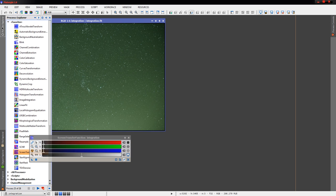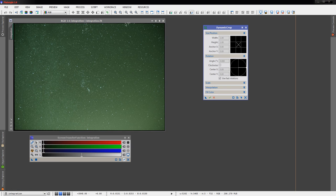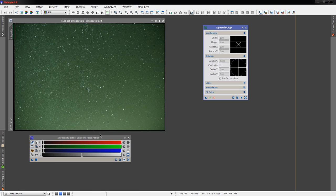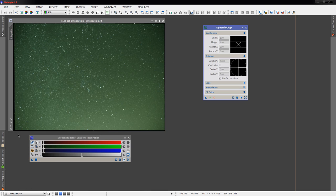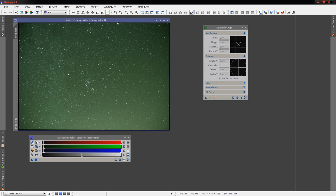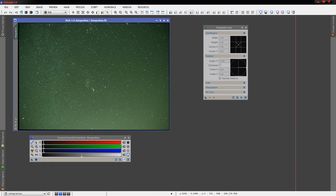First thing we're going to do, however, is we're going to crop this image. Note around the edge - this is very typical when you stack images or stack frames. Around the edge here, we have this nice black frame and we want to get rid of that.